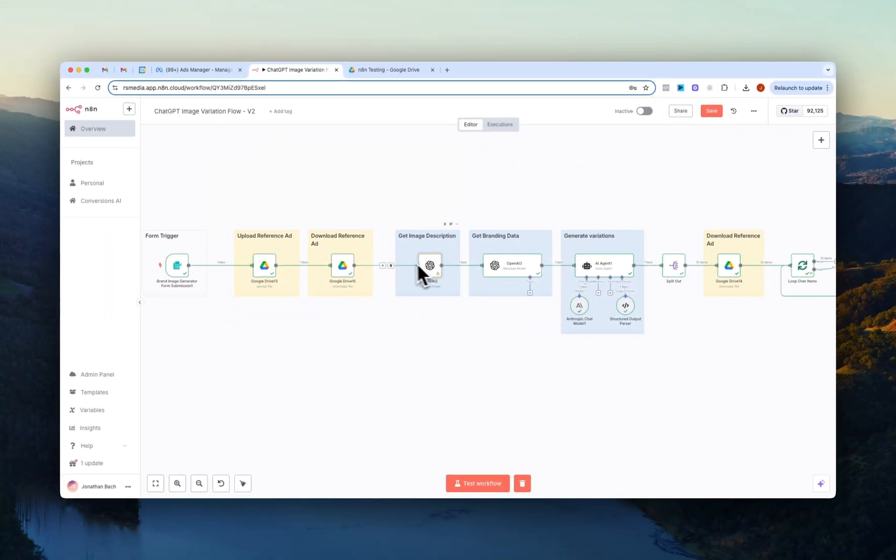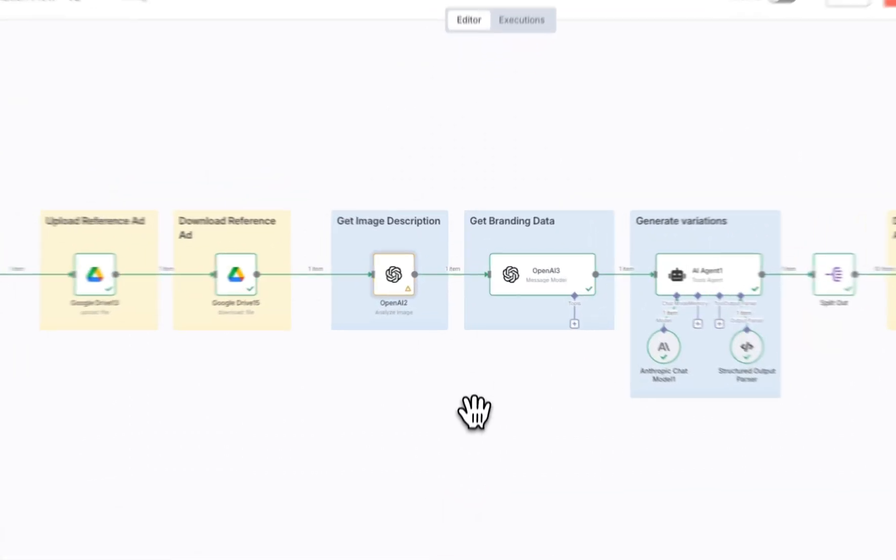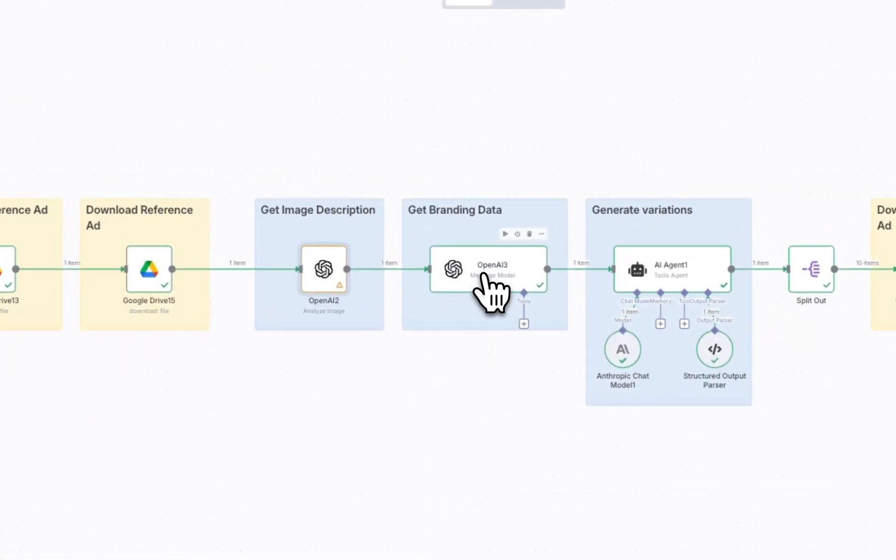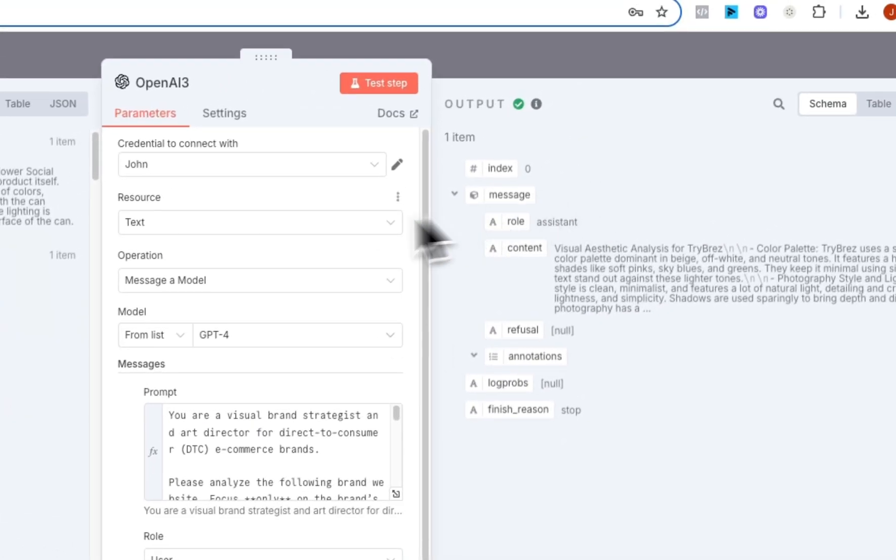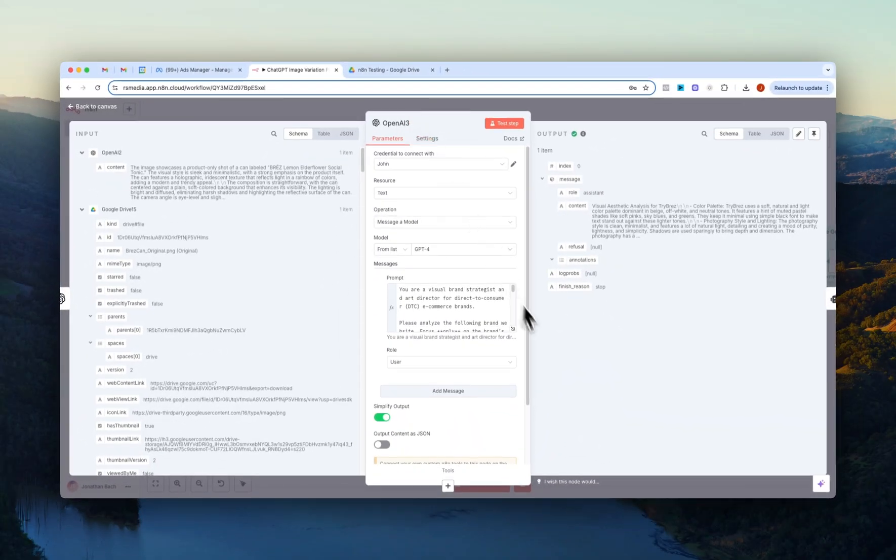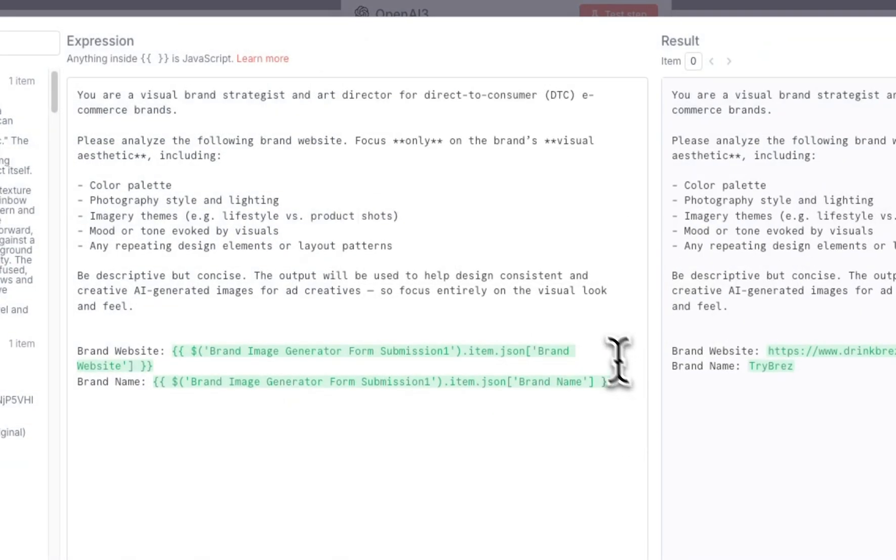And we wouldn't be able to do this if we didn't have the downloaded image right here. So yeah, we get the description of the reference image then we go into the OpenAI node right here and if I just open this up again.